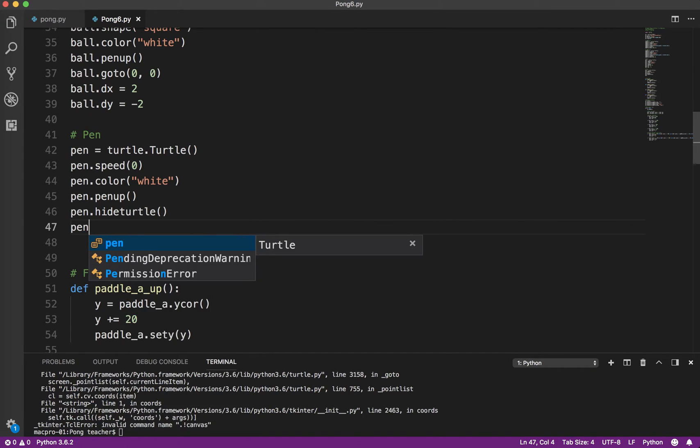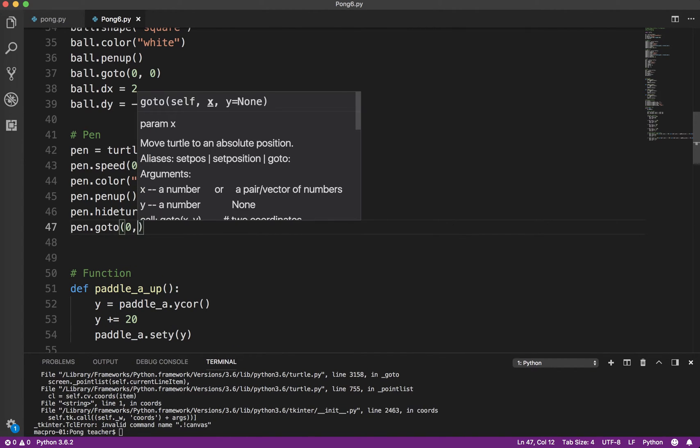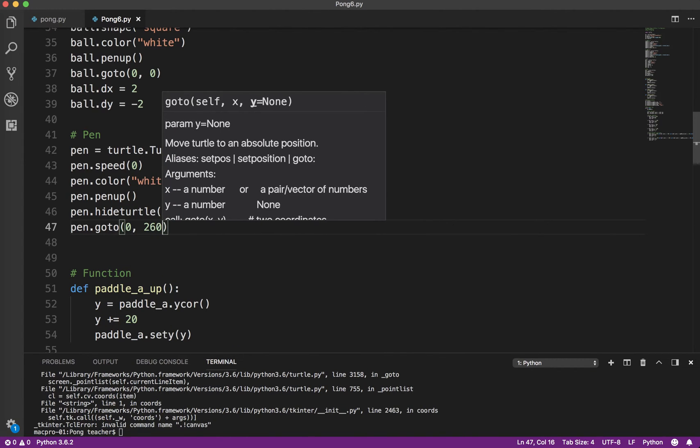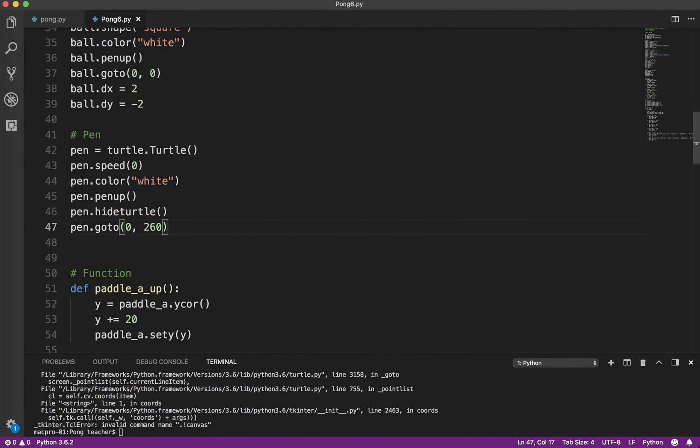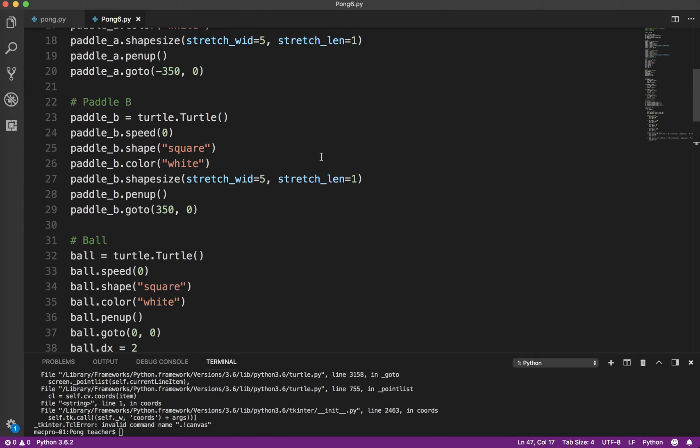Okay, so pen.goto and 0, I think 260. And again, I played around with the numbers. That's why I know 260 is the number I want. If you remember, the screen height is 600. So that means it's 0 to 300 here. So we want the score to be right around this part of the screen.